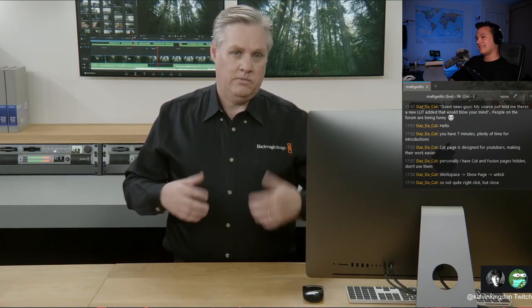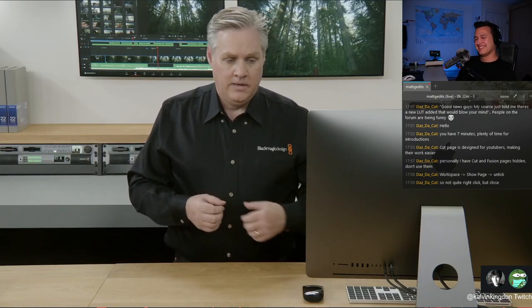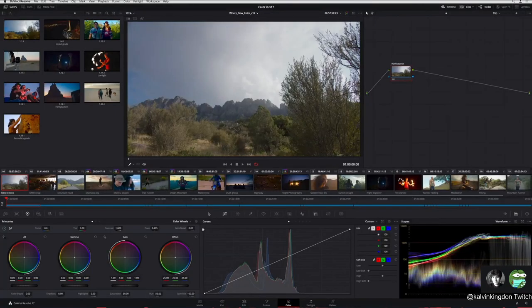I think what he's saying is DaVinci Resolve is unusable on 1920 by 1080. Basically. I'm happy he was making the distinction. I have a 4K monitor that I'm working. I think they changed the buttons.